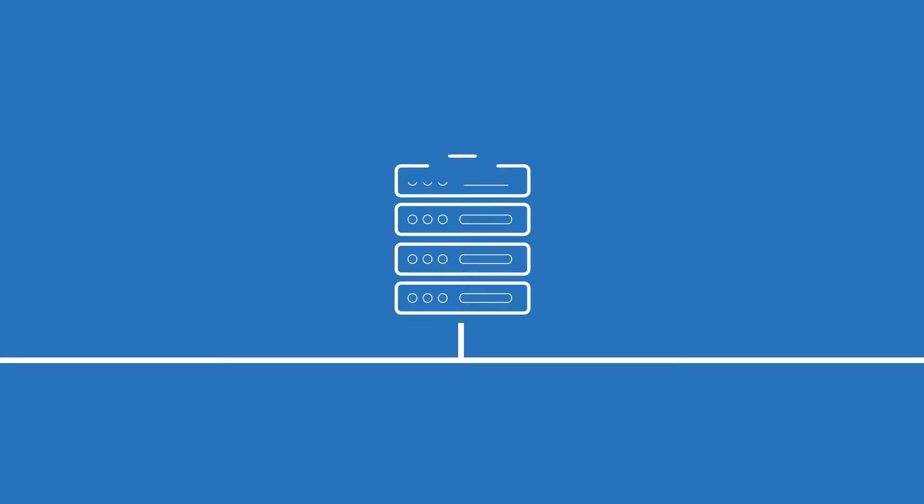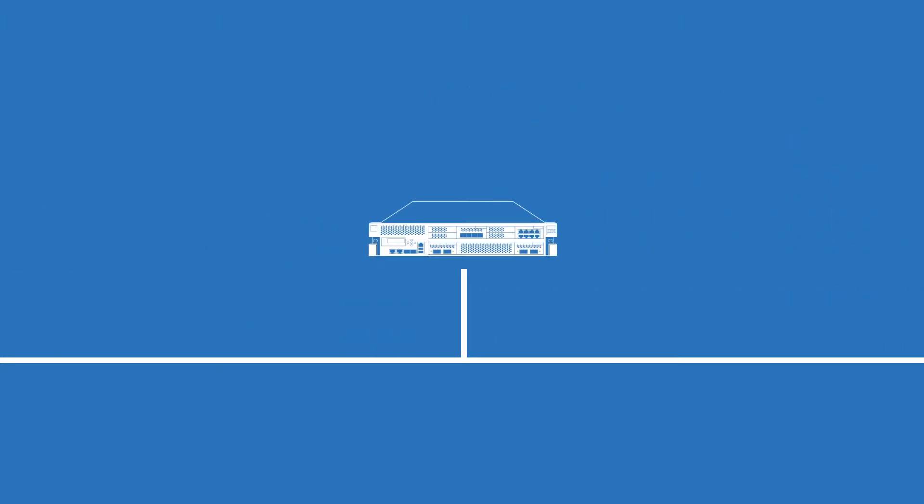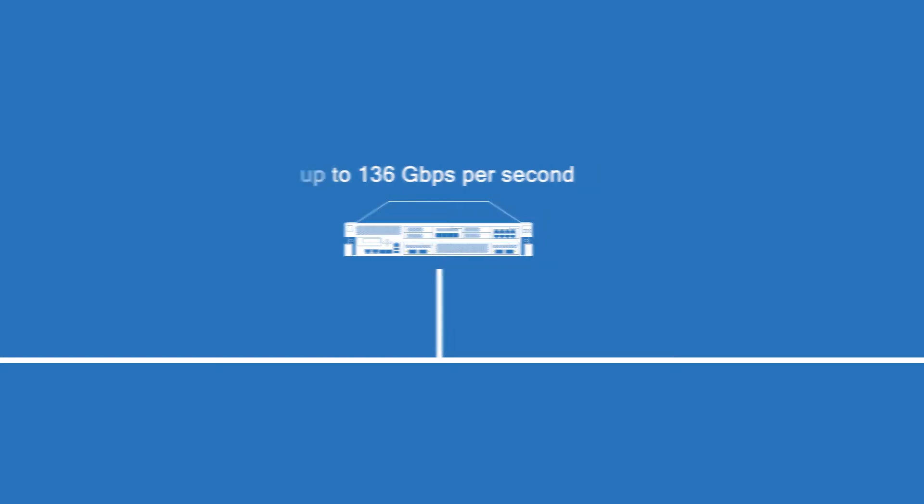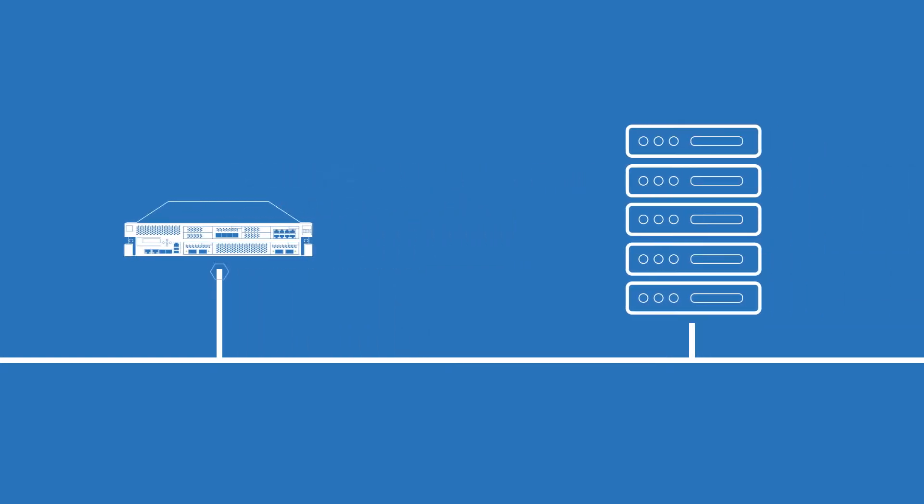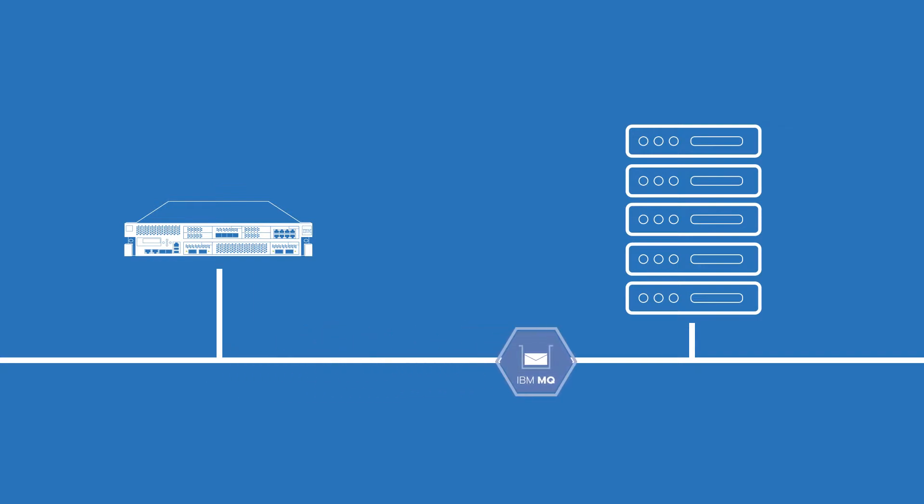Most host platforms give you a maximum throughput of around 10 gigabits per second, but by combining all available ports, the IBM MQ appliance gives you up to 136 gigabits per second.